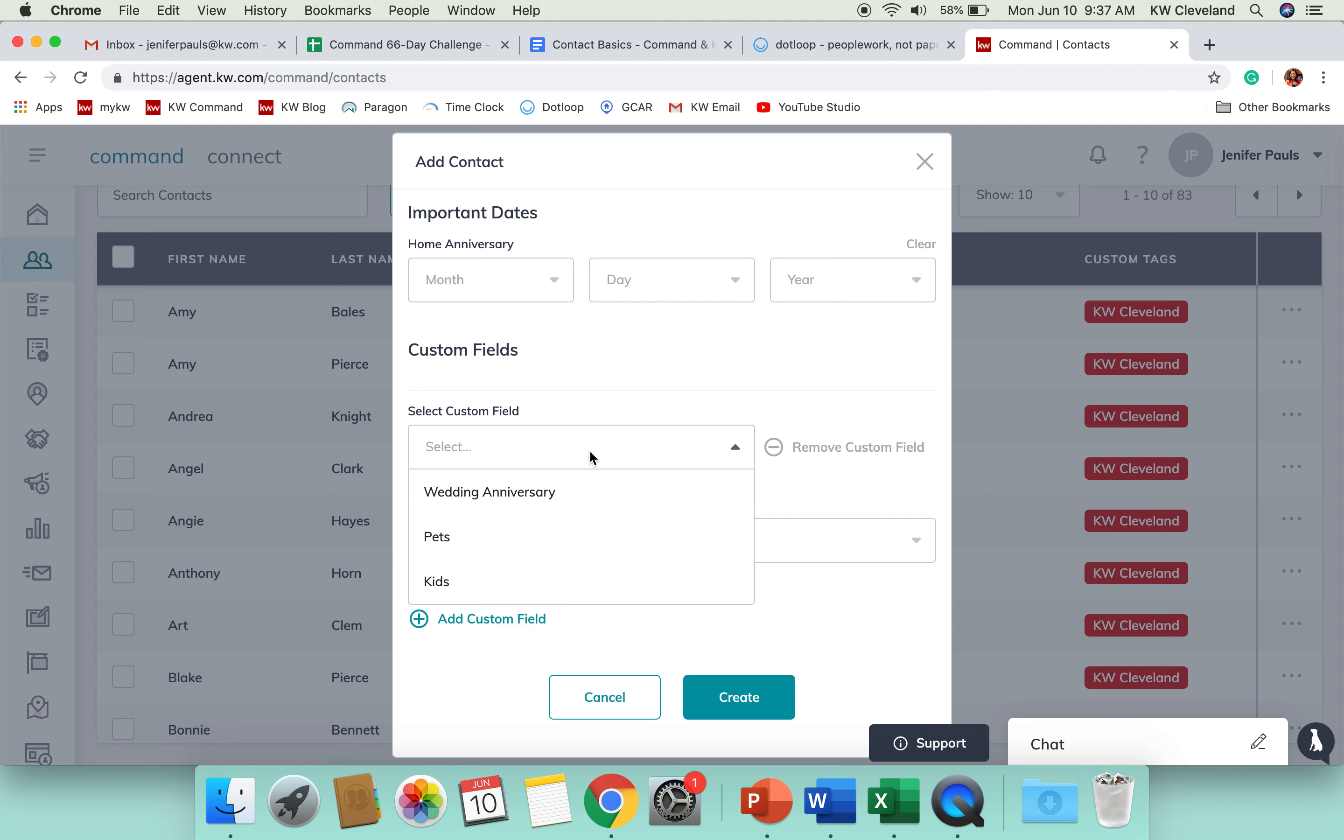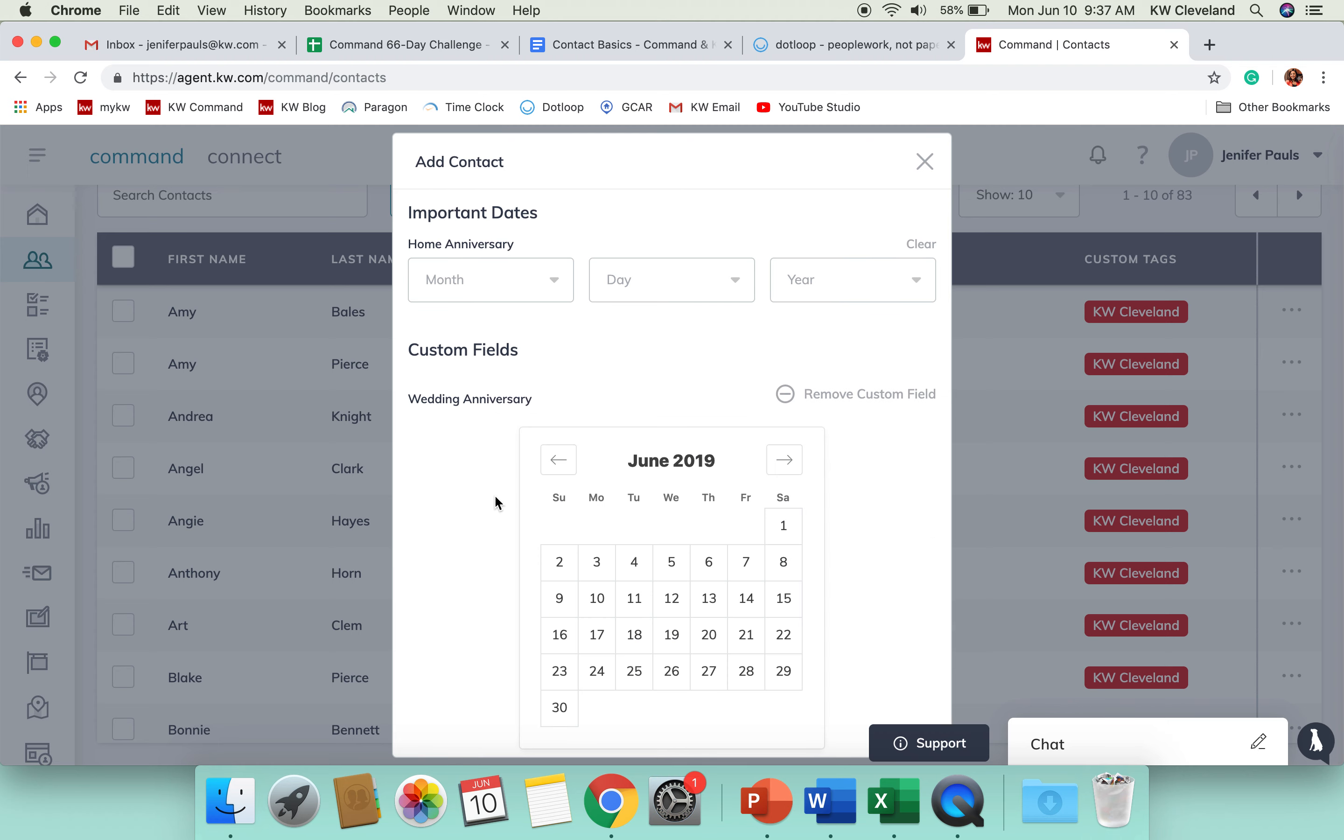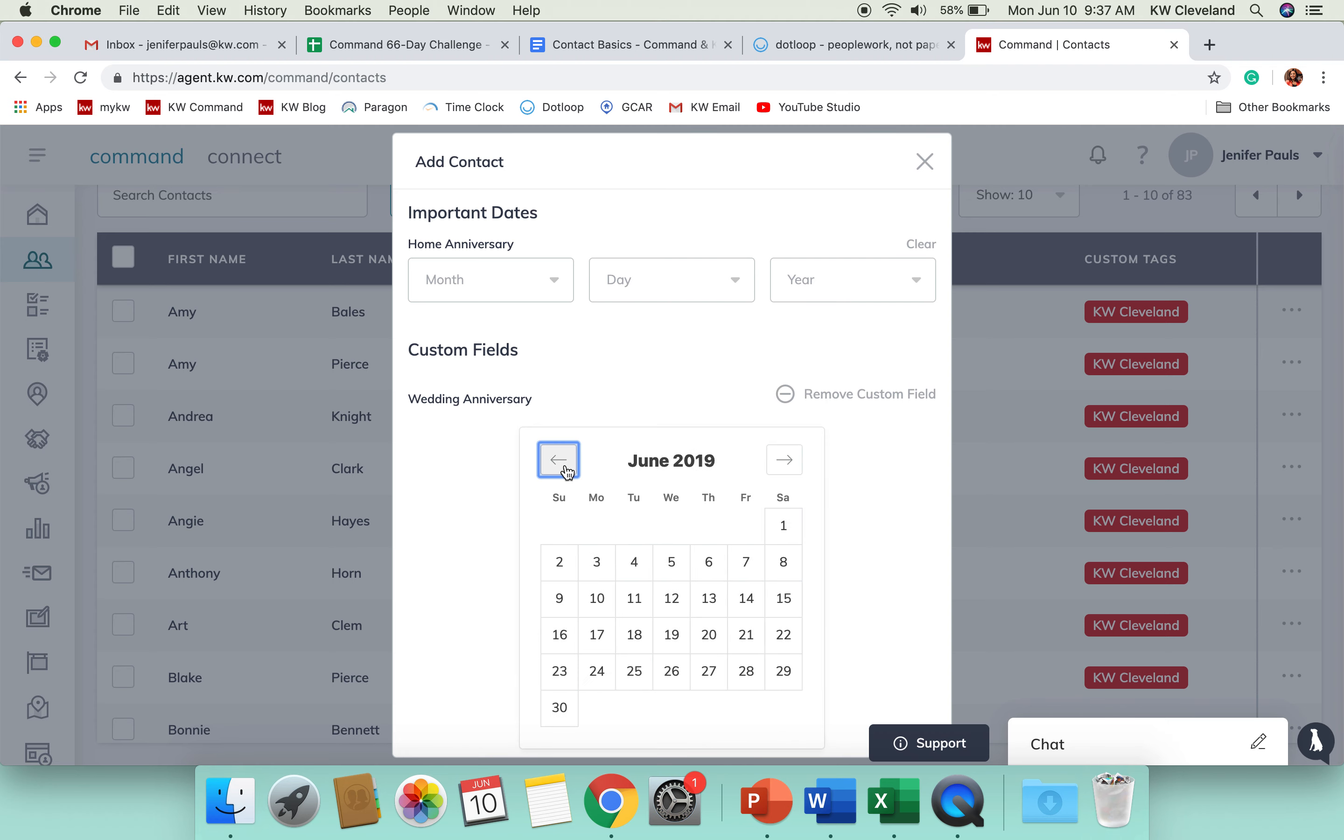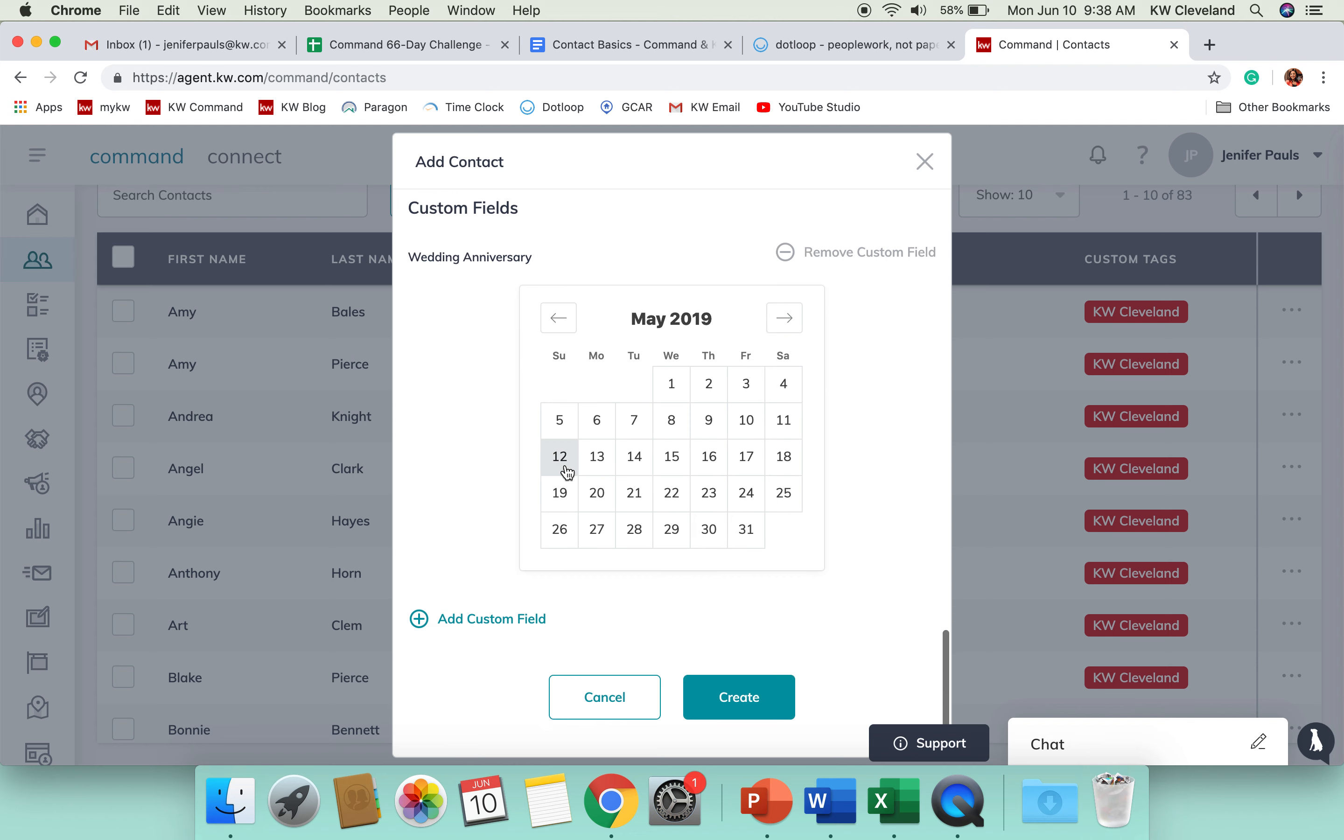So, in that drop down menu, I could choose wedding anniversary and then I could choose that date in here. And then that way, when their anniversary rolls around, I could have a campaign generated that could send them a quick email e-card for happy anniversary or something like that.